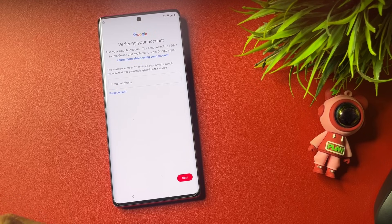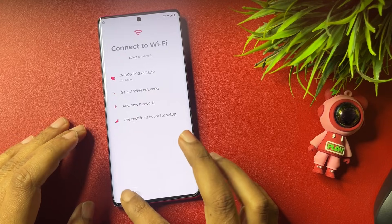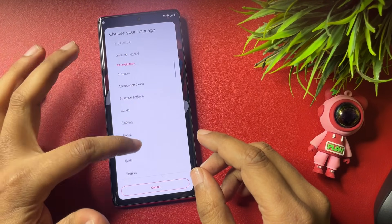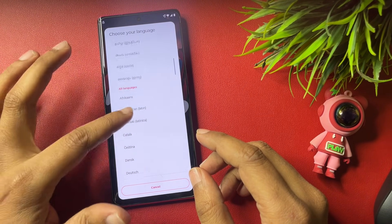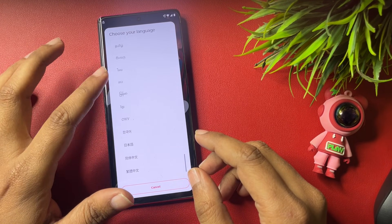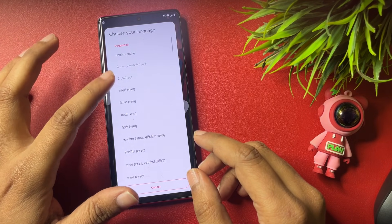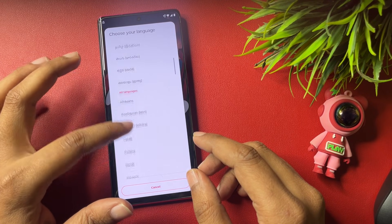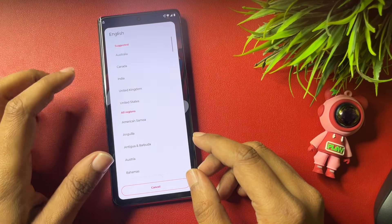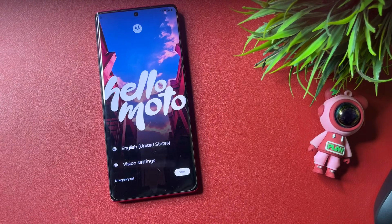In today's video I'm going to tell you how you can bypass the FRP lock on your Motorola phone. First of all, come to the starting page and change the language. You need to change the language from English (India) to English (US). Now you can see the language has been changed.